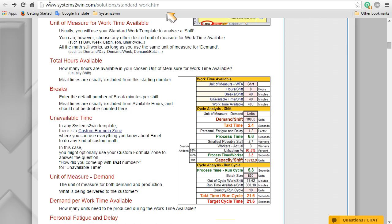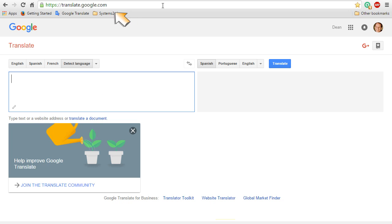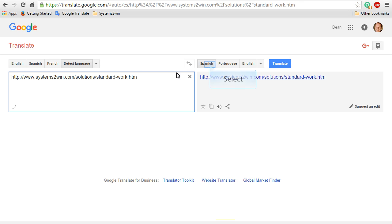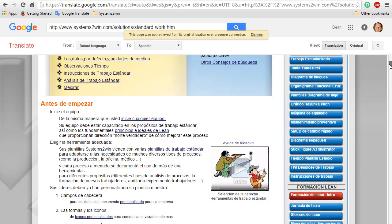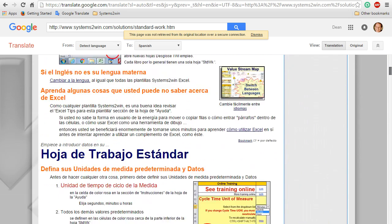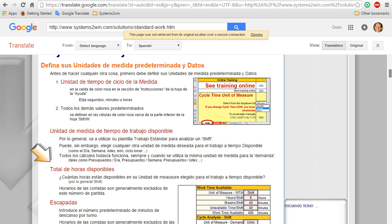But now, it's in a format that you can copy the URL for that training page. And then in another browser window, open Google Translate, and paste that URL. Select any language that you want, and then click the button to translate. And scroll back down to see any Systems2win help translated into any language.